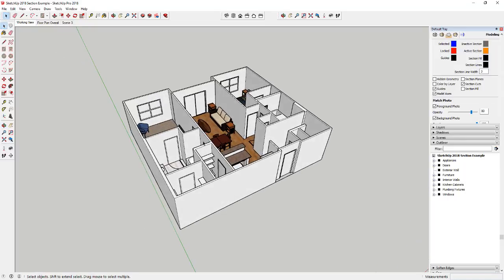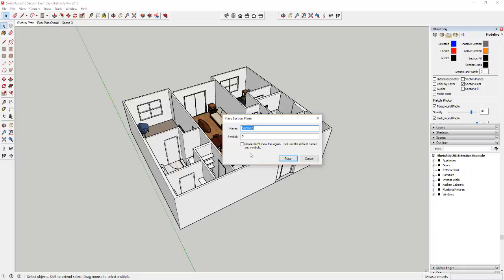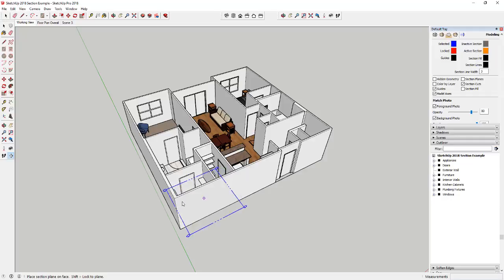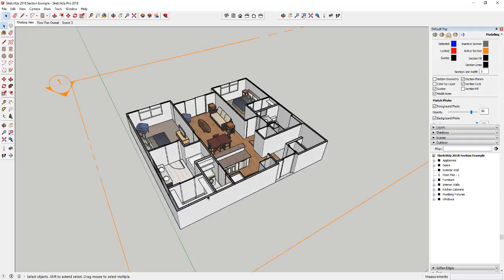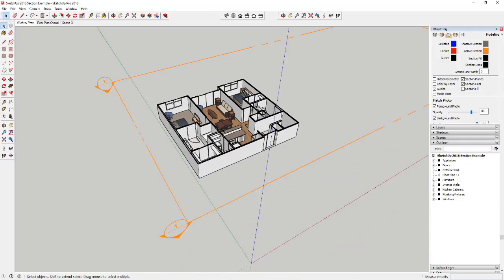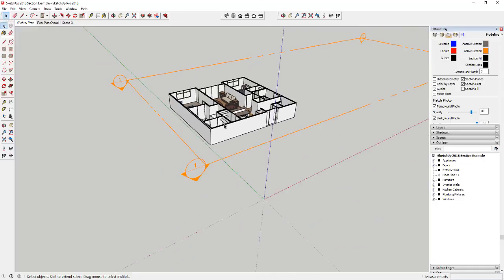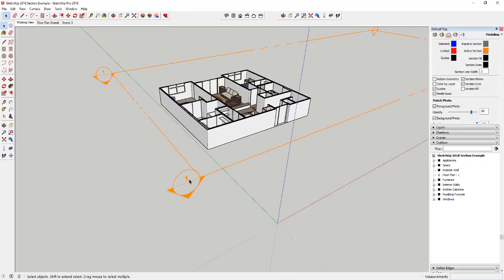So let's just kind of walk through some of the basics. So the first thing that you'll notice as soon as you run the sectioning tool is when you add a section it's going to allow you to name your section plane, which is something you couldn't do before. So you can name this, so like for example we could call this floor plan, and we could give it a symbol of one. And you can click Place and what that's going to do is that's going to allow you to place your section cut.